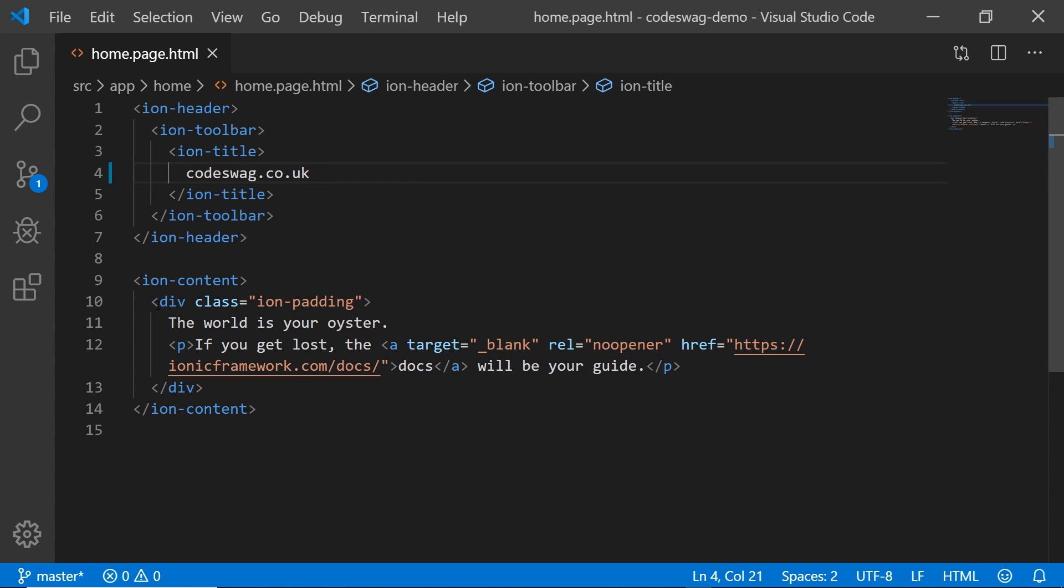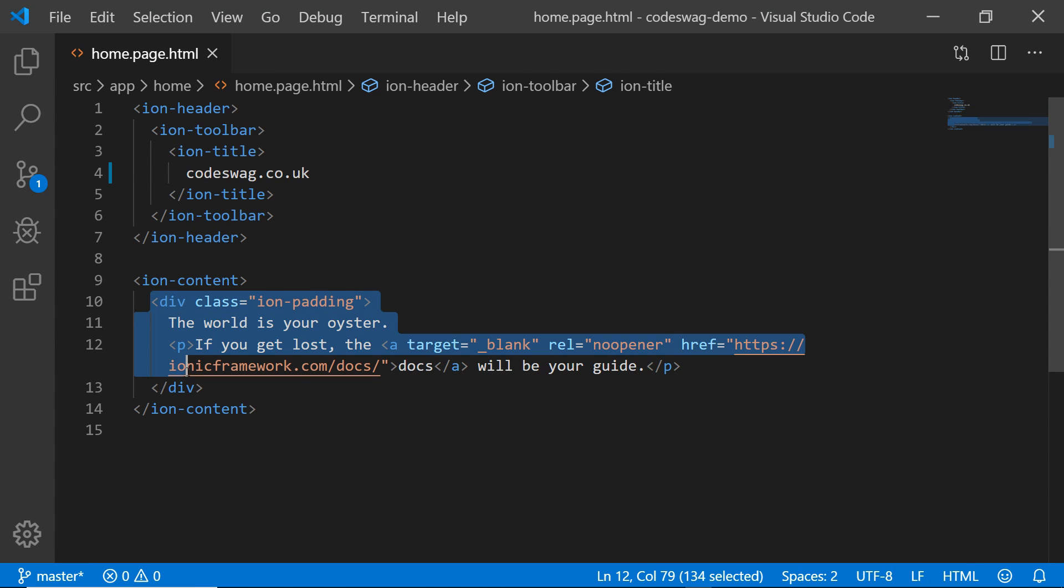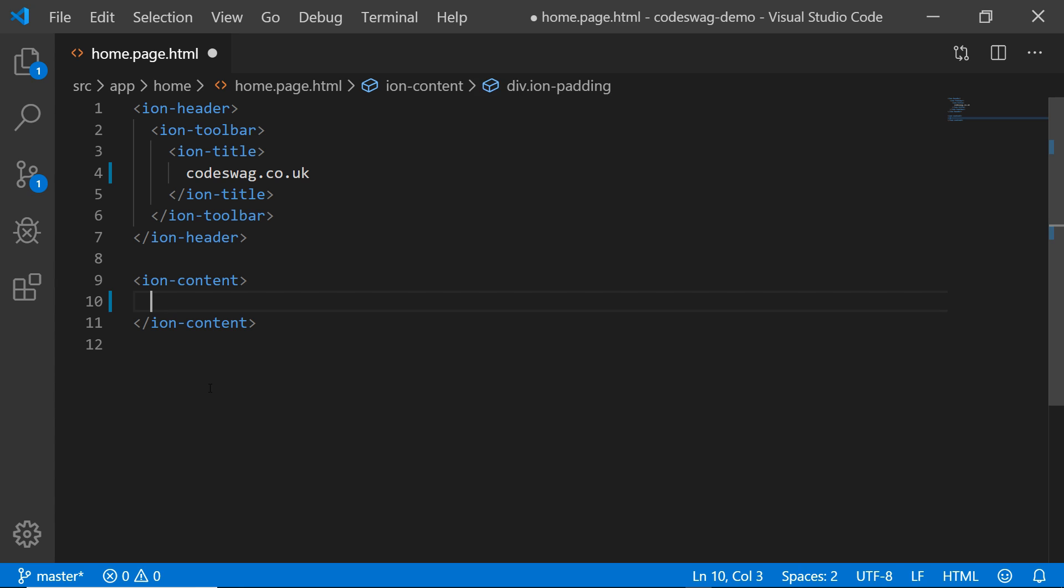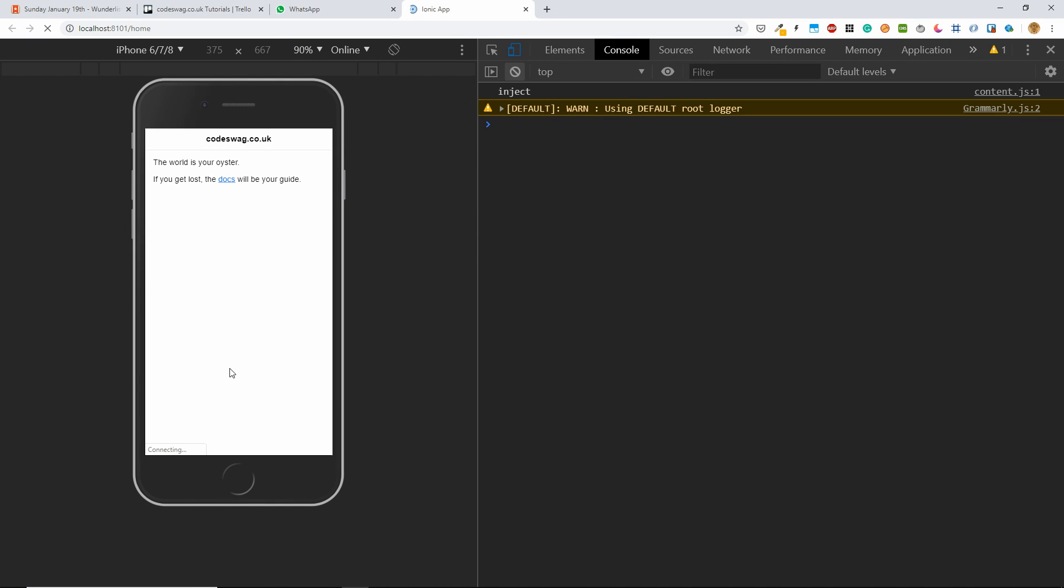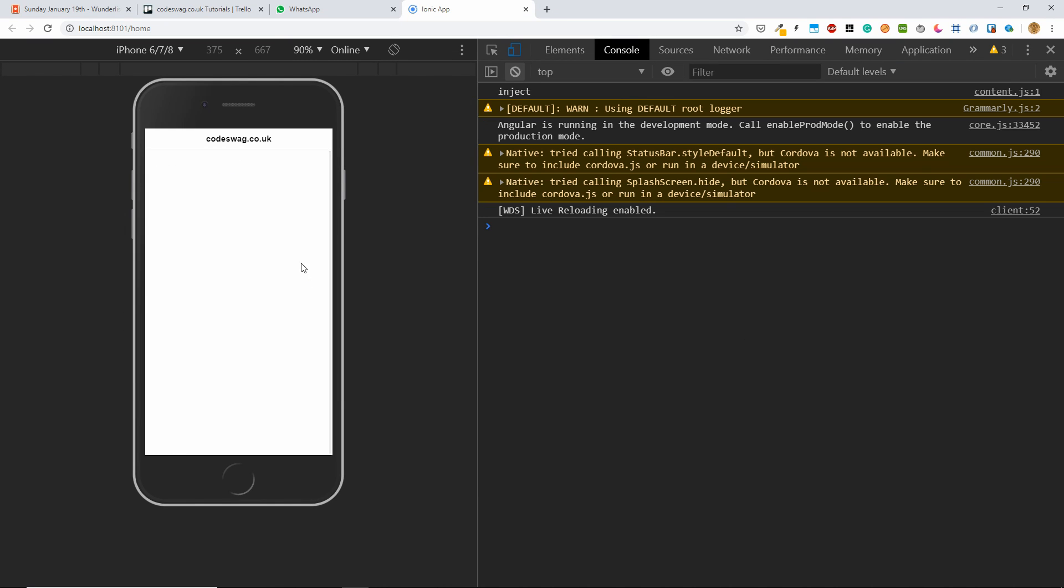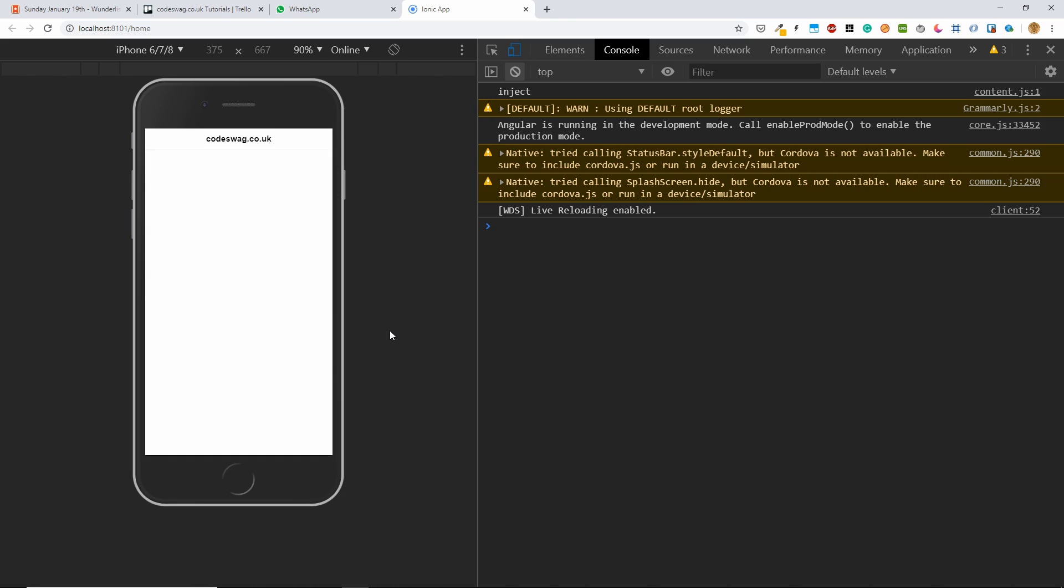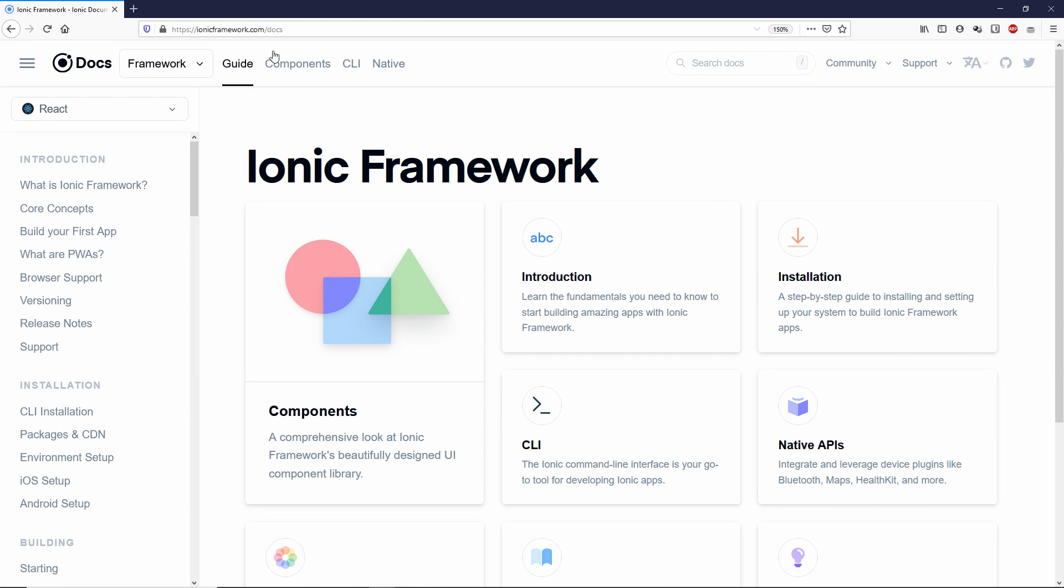So I want to get rid of this stuff, the default content, and then we're just going to have a completely blank screen. So let's head over to the ionic documentation so that I can show you how you can use it in your projects.